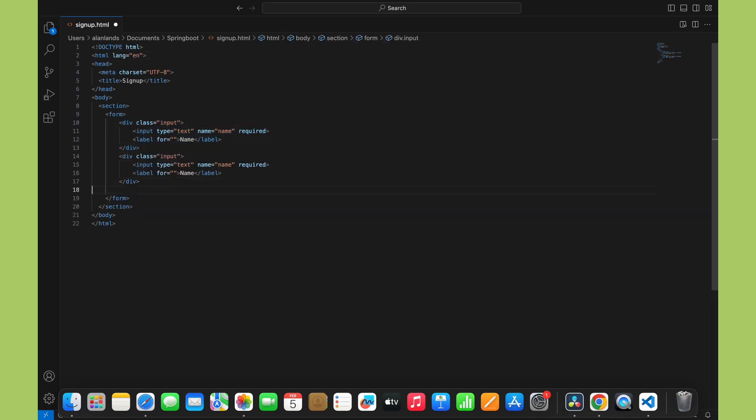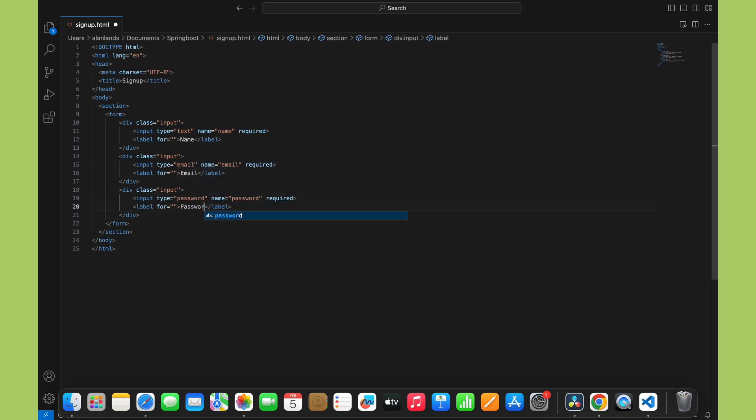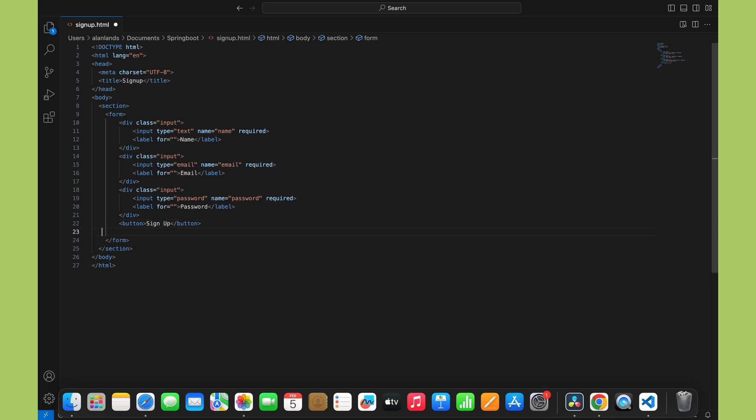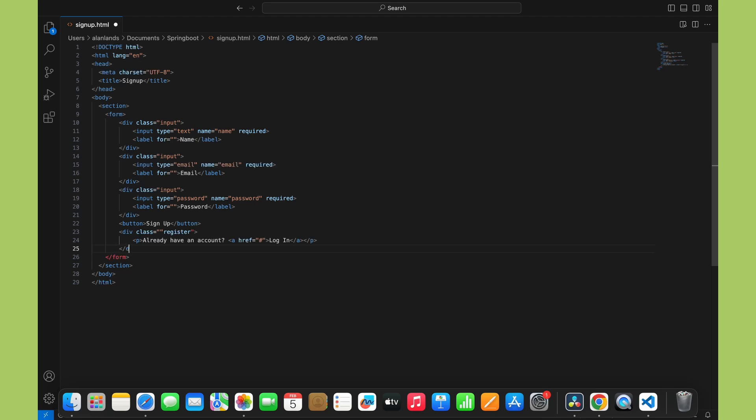I'll copy this input section two more times, one for an email input and one for a password input. After that, I'll add in a button with the text signup, so the user can submit the form. And lastly, I'll add a paragraph below with text saying, Already have an account? Login. And make the login text a link back to the login page.